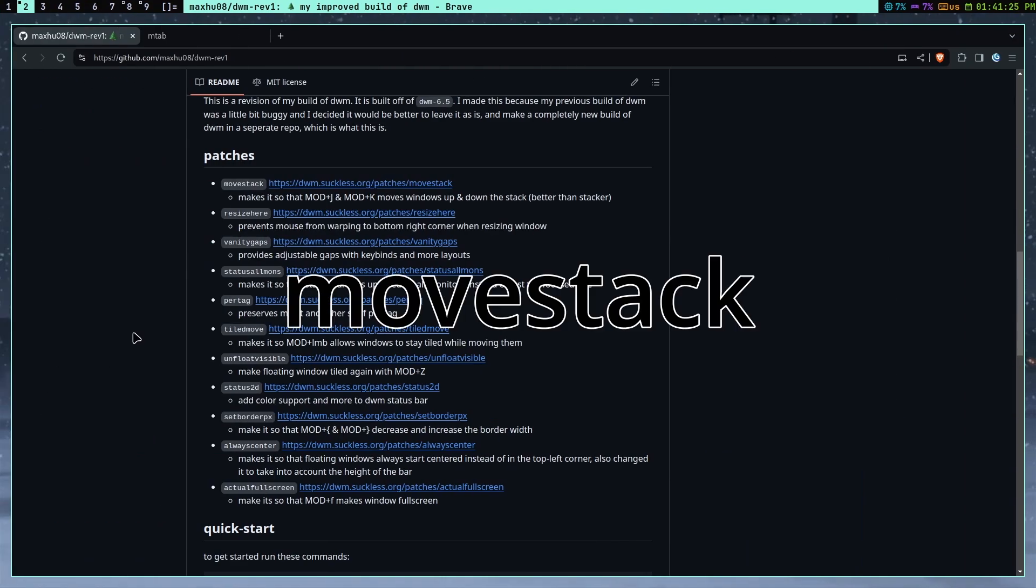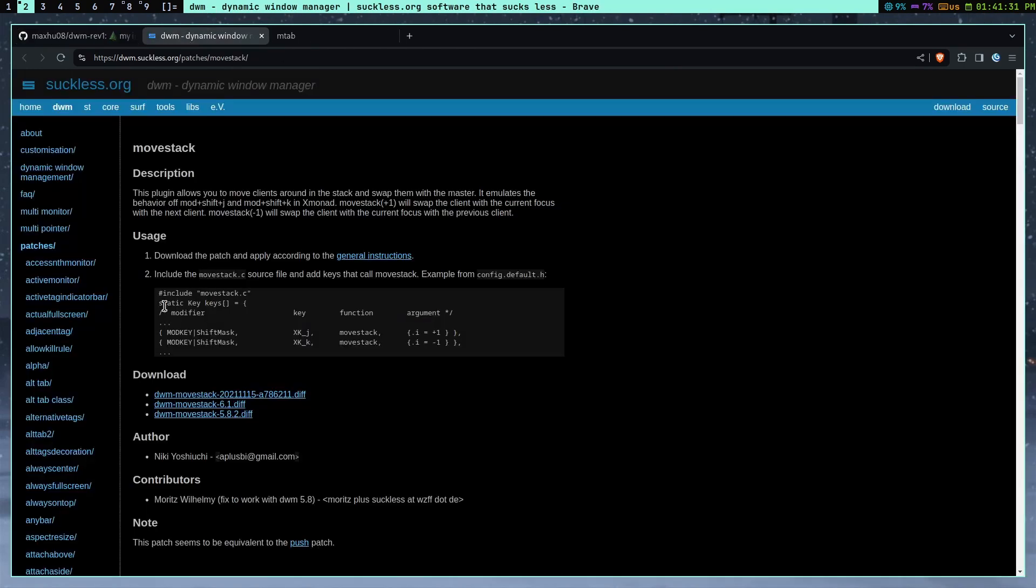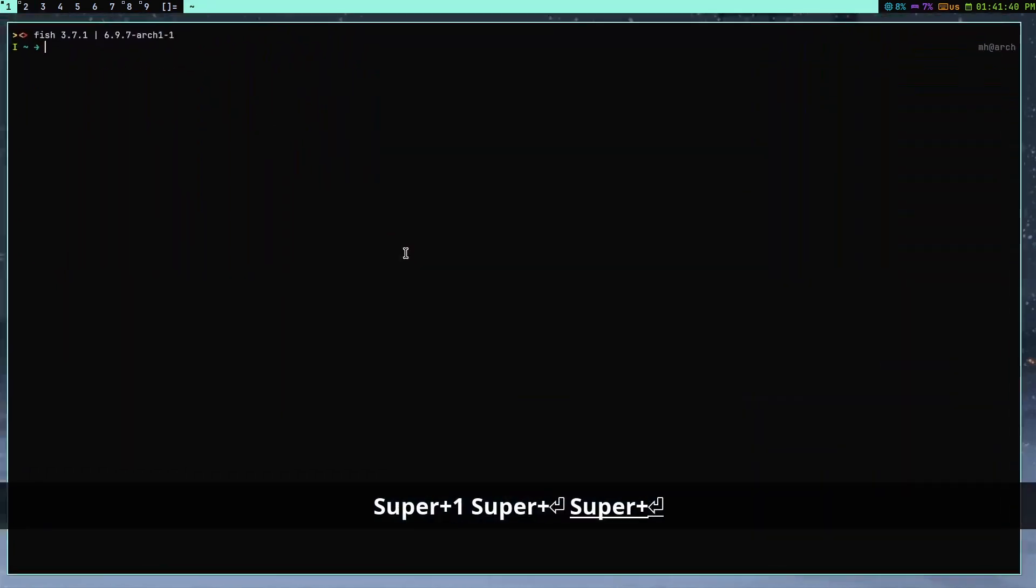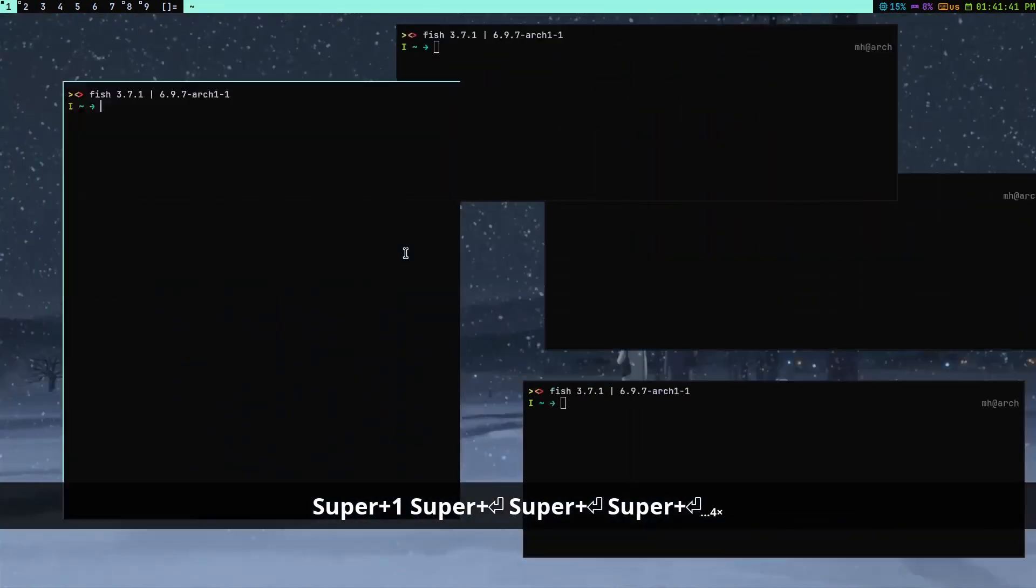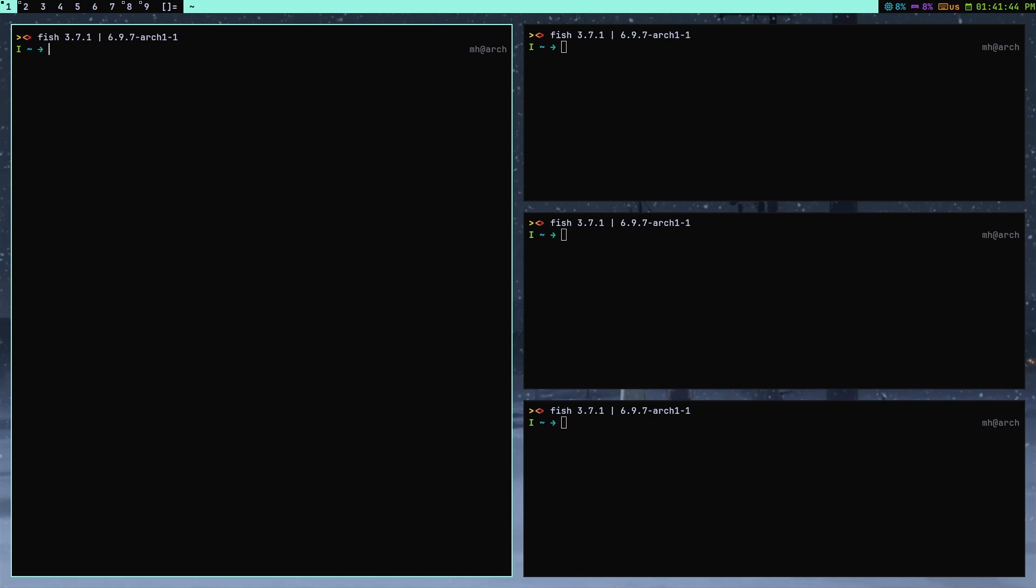I'm just going to be showing you what each of these do and talking about some other stuff. So the first patch I have is the MoveStack patch. And what MoveStack is, is it's basically this patch that allows you to move around the windows with mod plus shift J and shift K. For some reason, DWM doesn't actually have a way to move around windows.